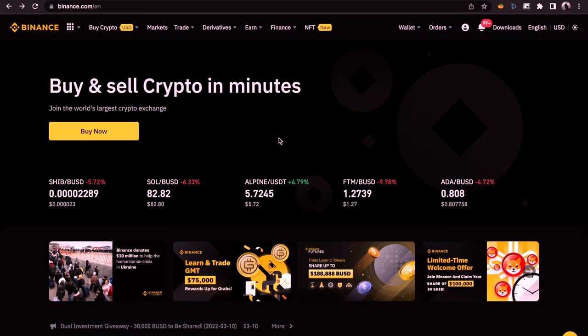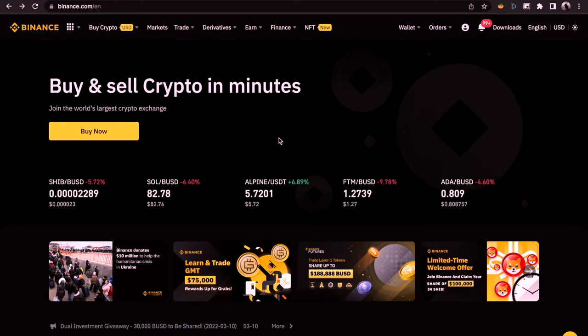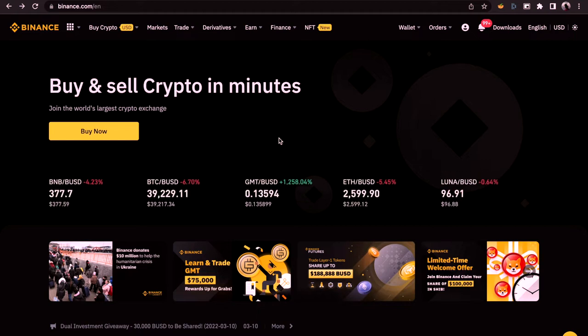Hi folks, welcome to the channel. In this video, we are going to look at crypto trading on the Binance platform. This video will give you the knowledge and every single thing you need to know to be able to trade properly on Binance platform.